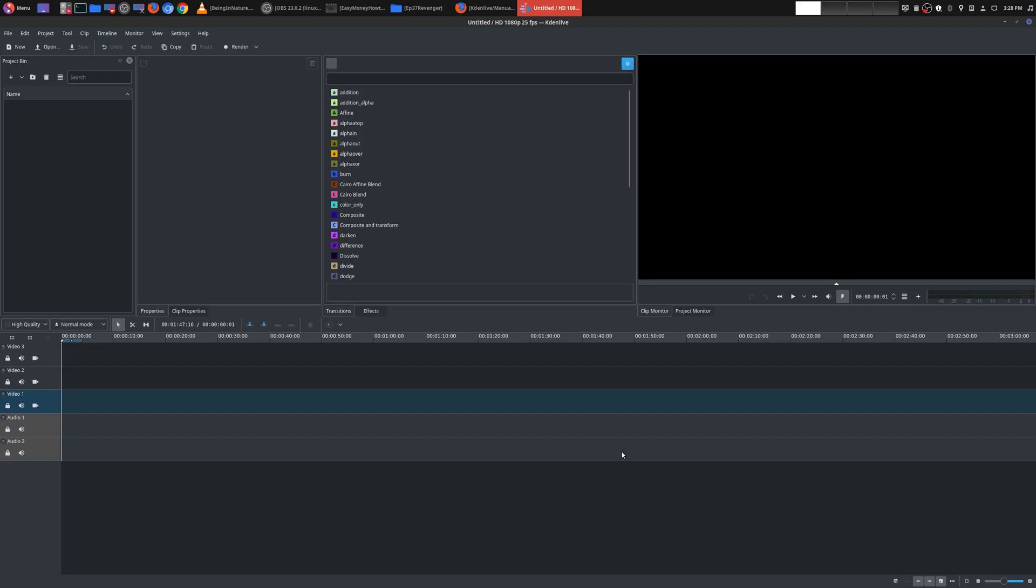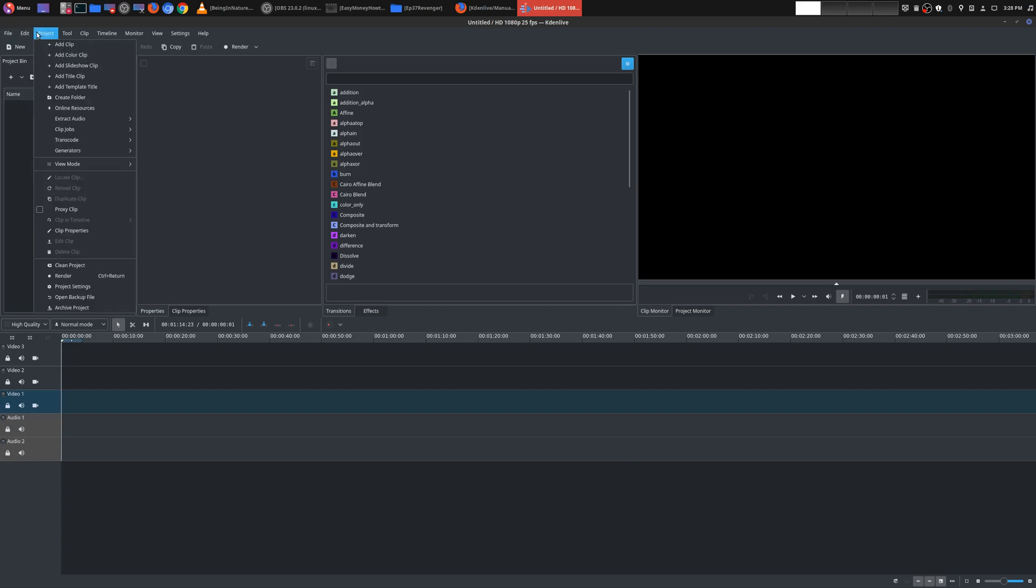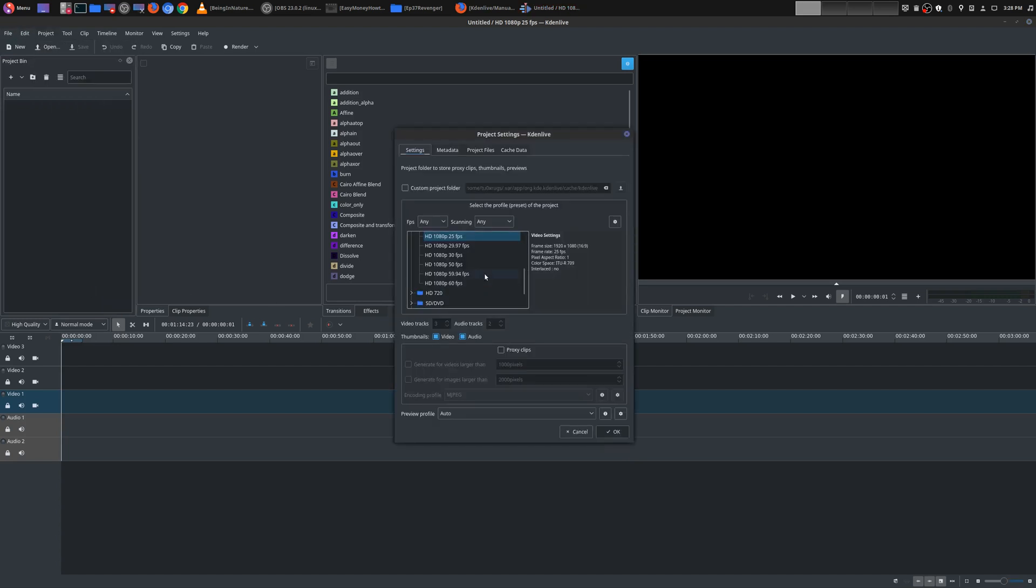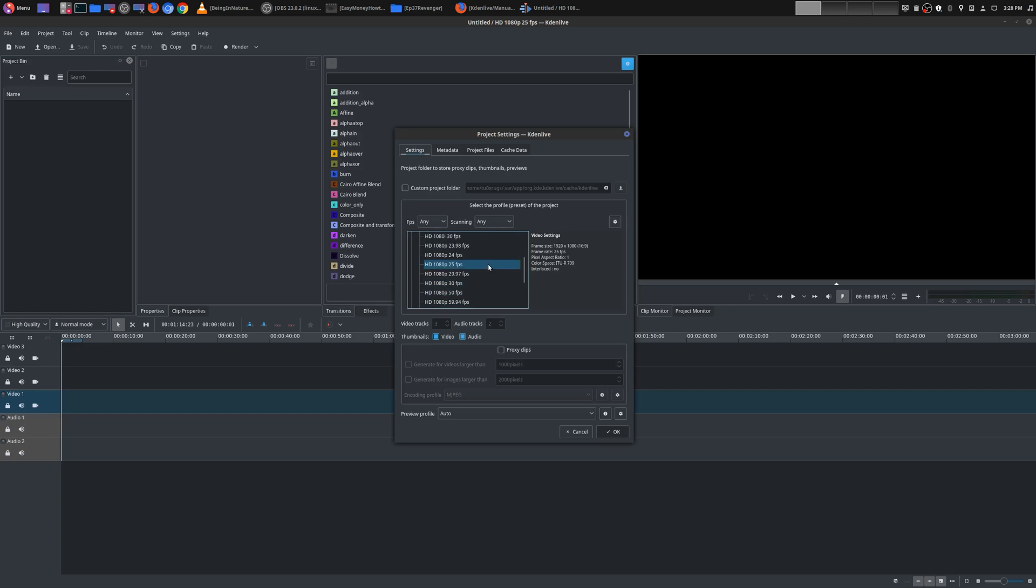The very first thing that you want to do is whenever you create your new project file, you want to choose the project settings. And what I mean by that is the resolution and frames per second. You can see here a variety of resolution options.